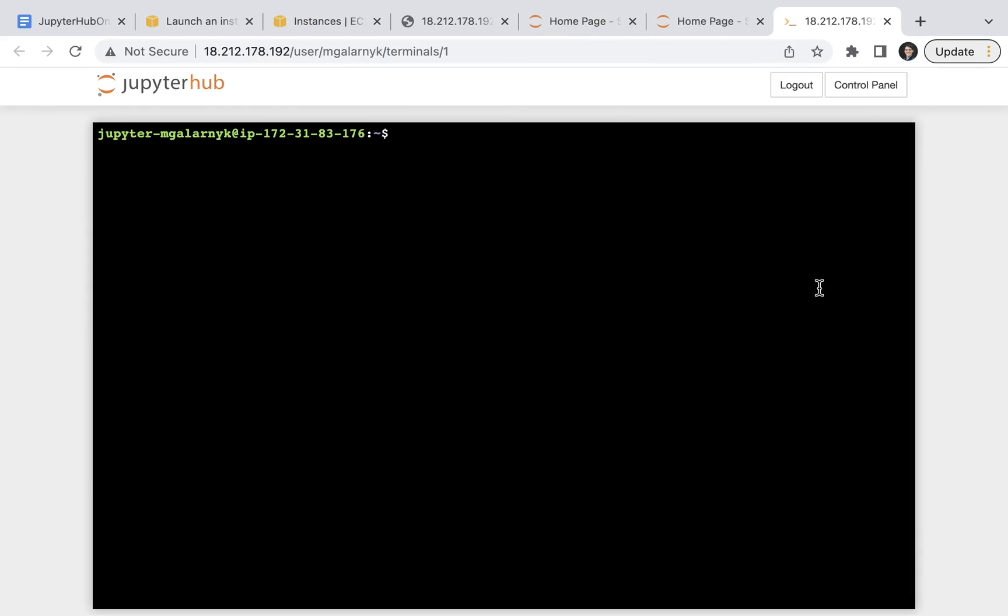And that's it. This tutorial went over how to set up the littlest JupyterHub on AWS. Installations can take significant time to set up and even more time to manage. If you prefer not to deal with installing and maintaining a server, you can always use a product like Saturn Cloud.